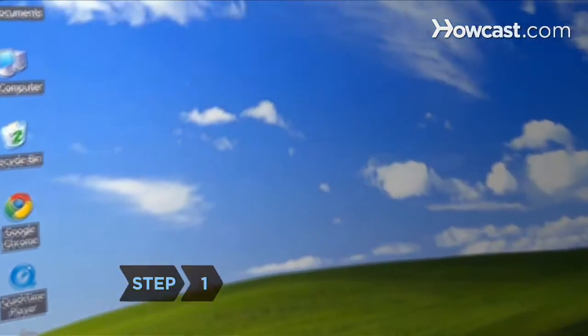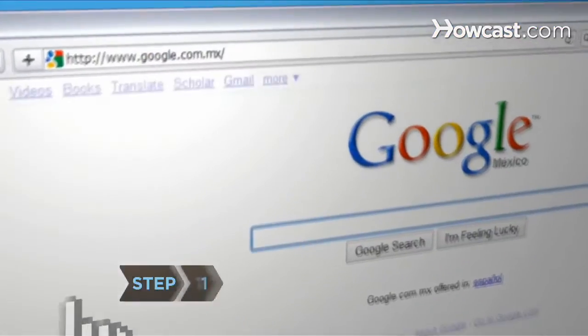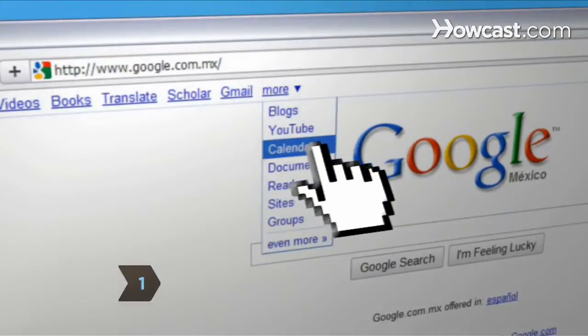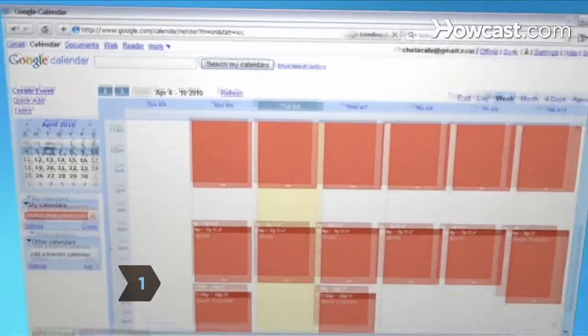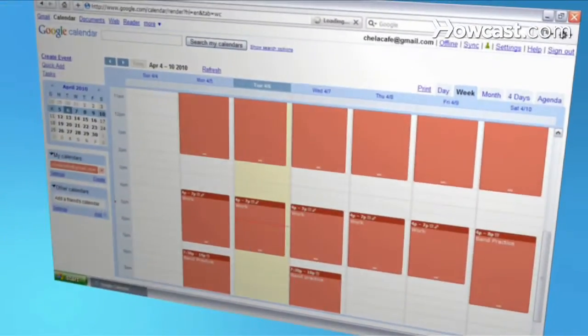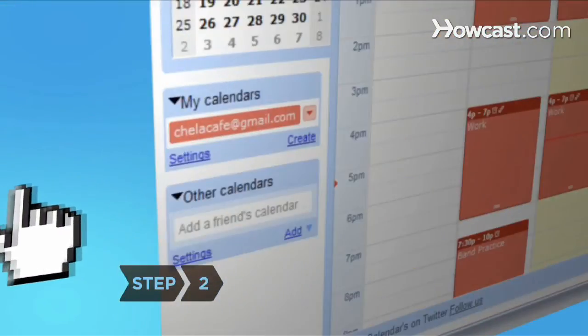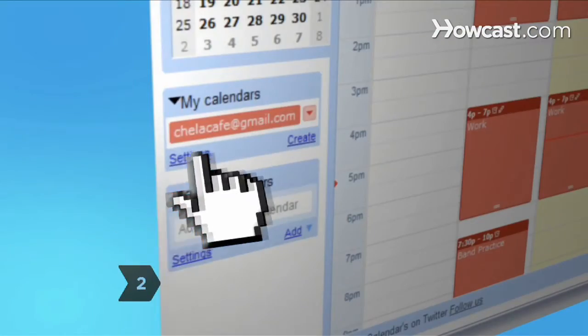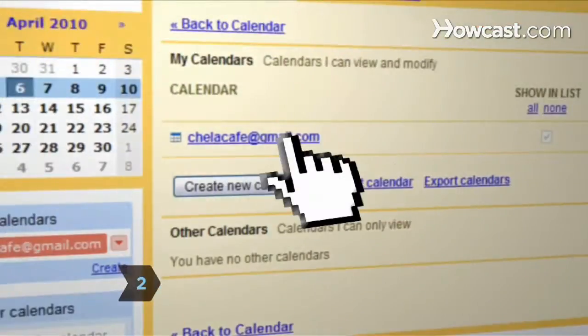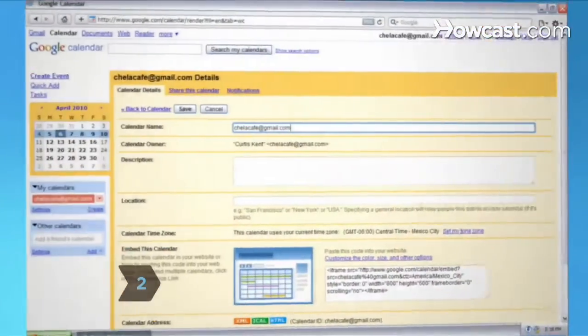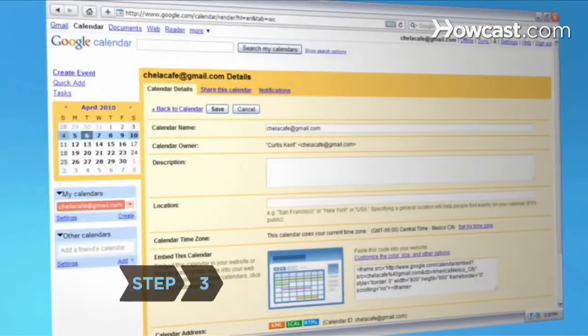Step 1: Open your Internet calendar and choose the calendar you want to have synchronized with Outlook. Step 2: Click on Calendar Settings for the calendar you would like to synchronize.